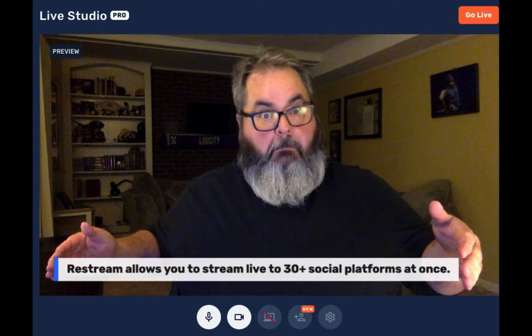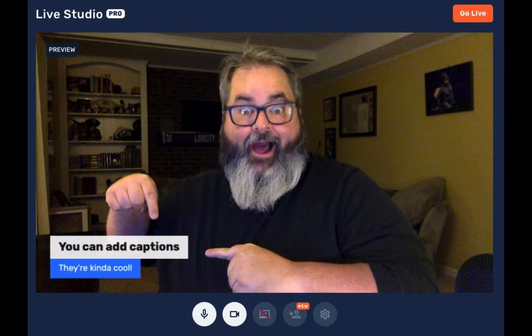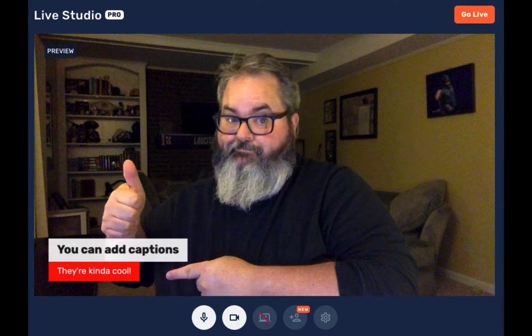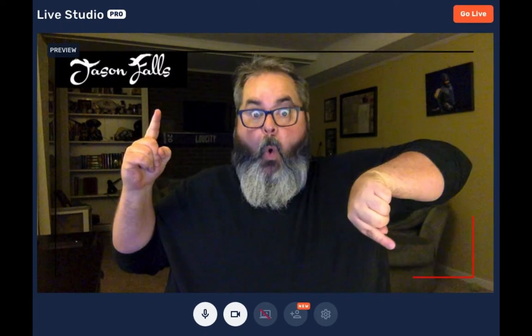That's a great question. Restream Studio turns a basic live feed — the kind you would run with your phone on just one platform, like going live on Facebook on the spur of the moment — into a professional-looking broadcast. You can add your logo, captions, which can be those cool name graphics across the bottom called lower thirds. You can change the base color to match your brand, and even do up a fancy frame to keep your branding ever present.